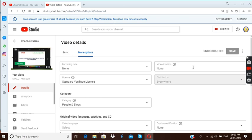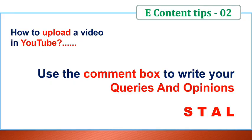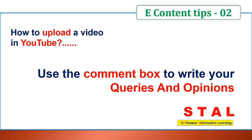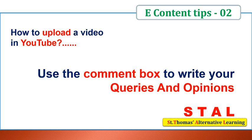Thank you. Thank you for watching this video. Hope you have understood how to upload a video on YouTube. And if you have any queries or doubts related to this video, please write your queries in the comment box and also write your opinions about this video. Thank you.